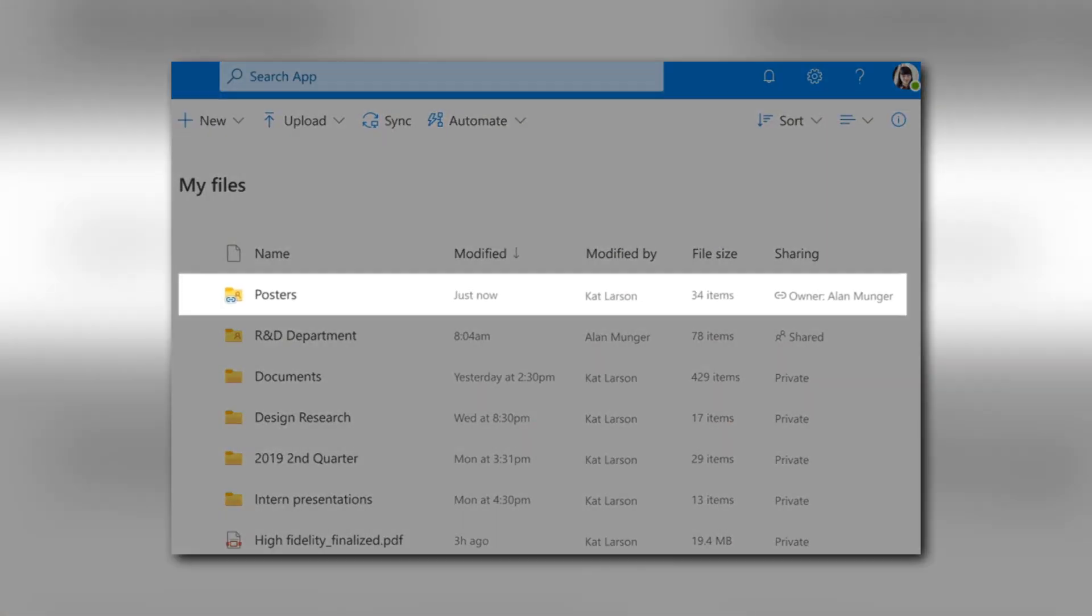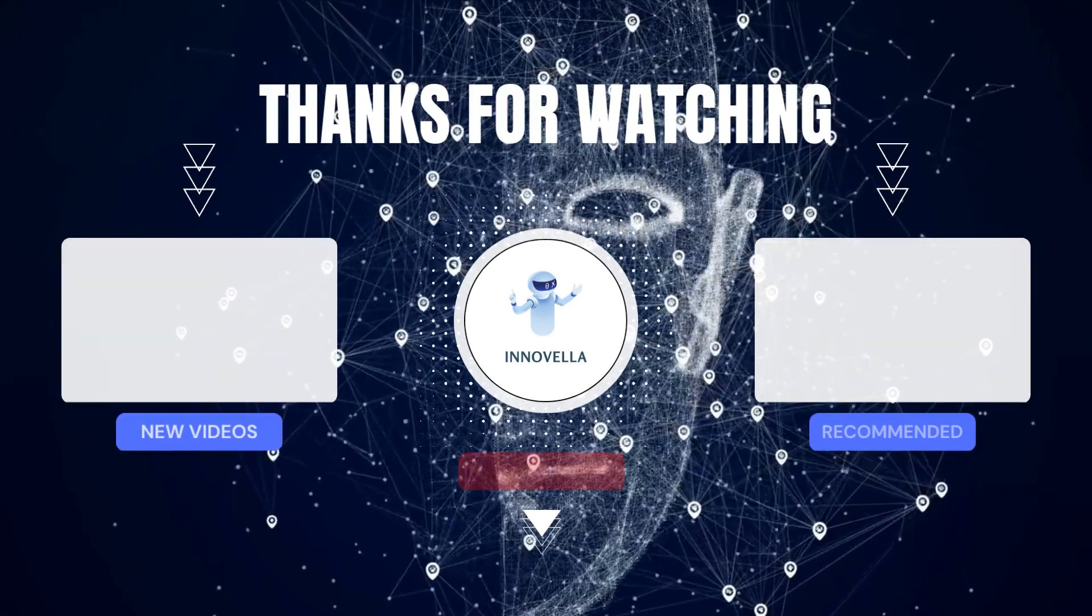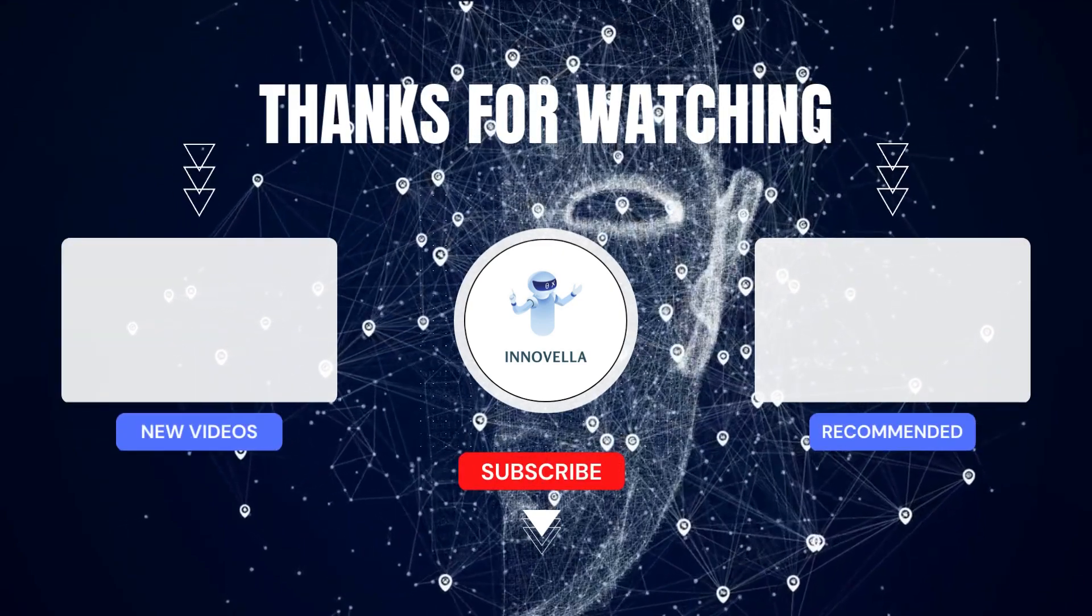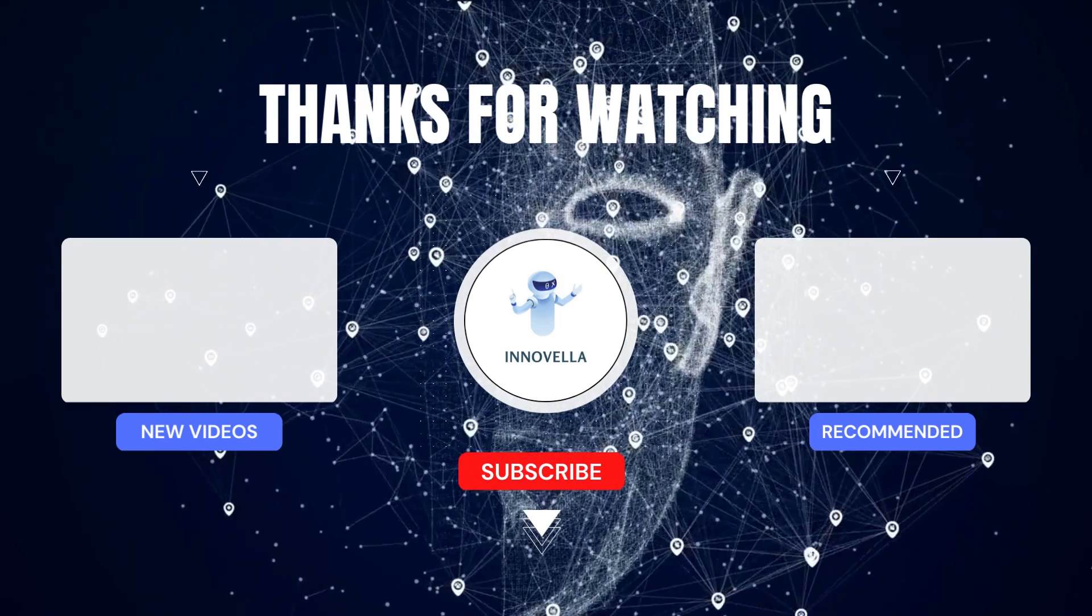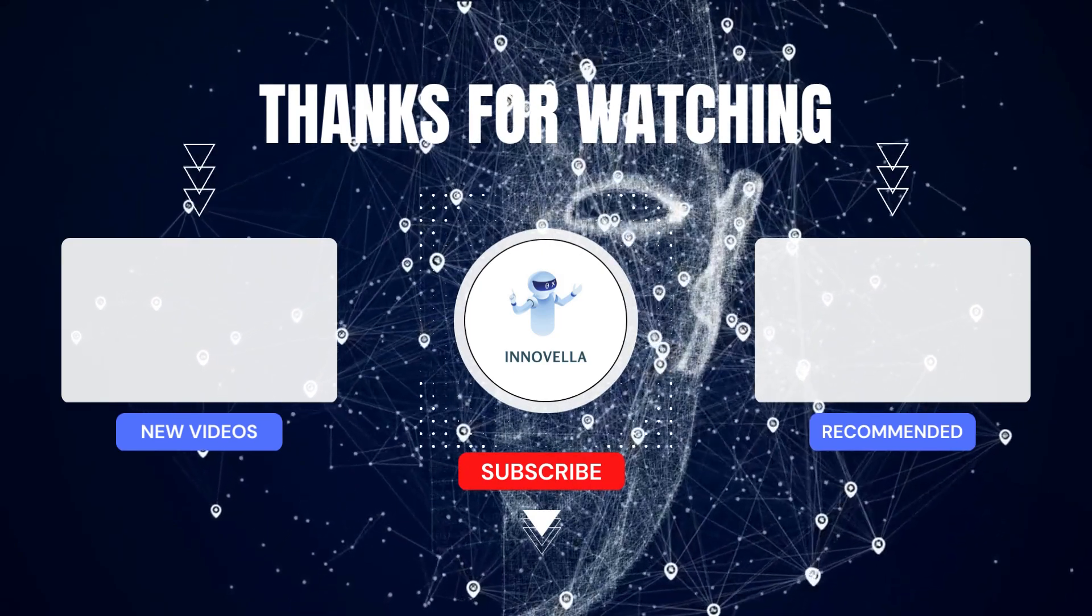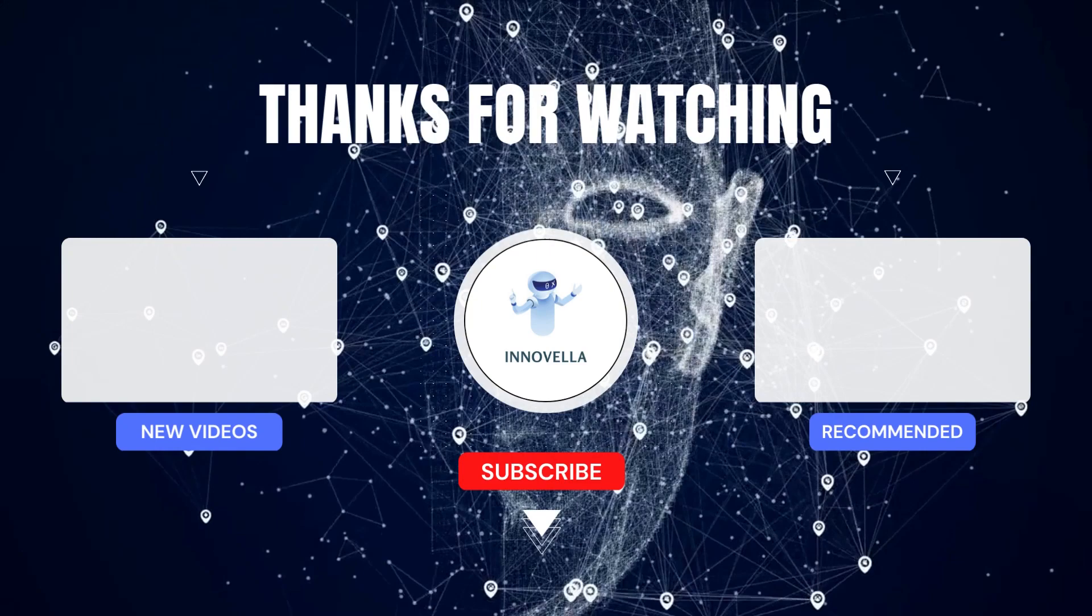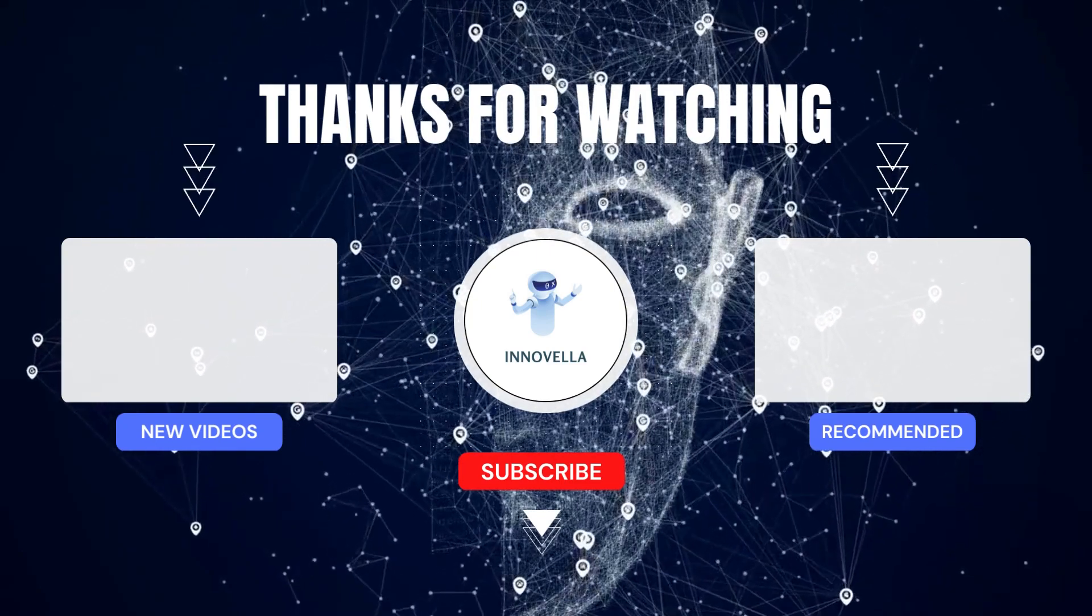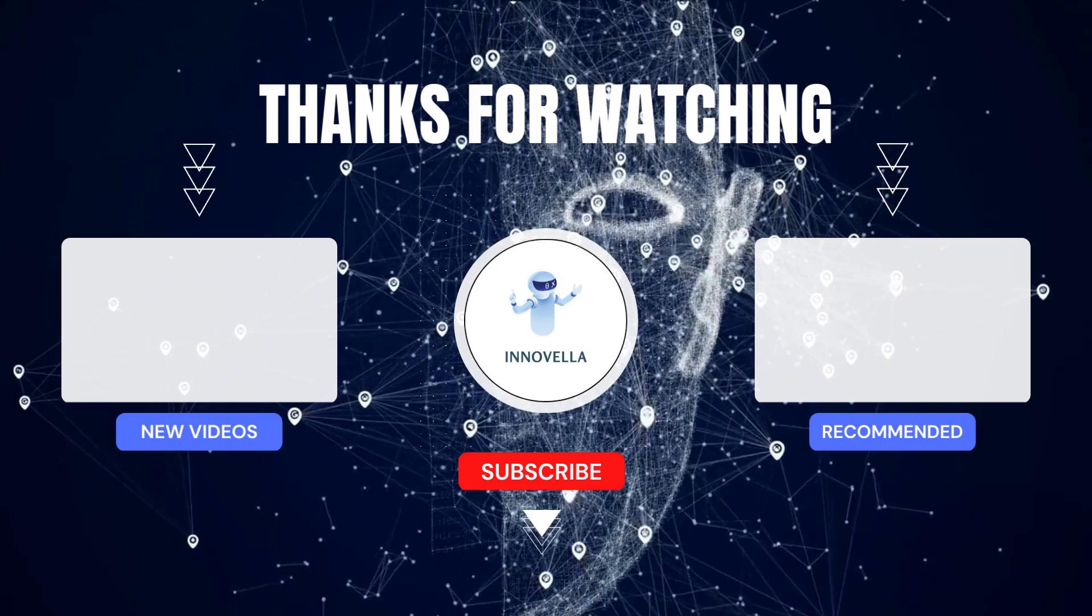That's been it for today. Subscribe to Innovela for more news from the ever-growing world of tech and innovations. Speaking of GPT Vision, if you want to know what it is all about, you need to click on the video link popping up. And if you enjoyed this video, leave a thumbs up and mention your favorite humanoid in the comment section below.